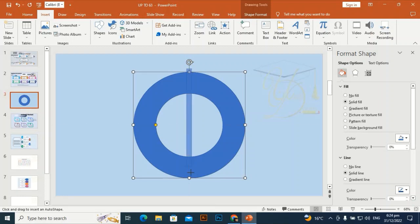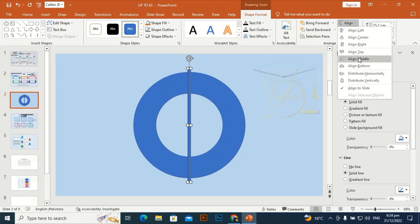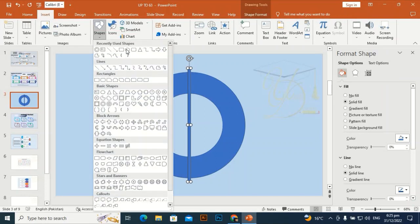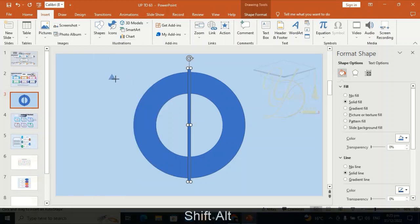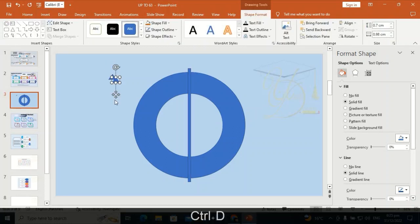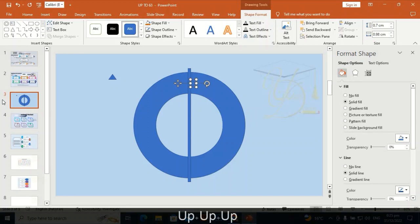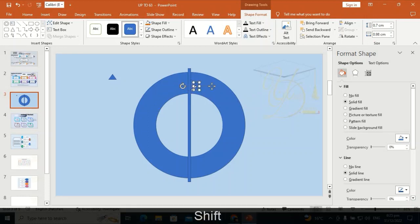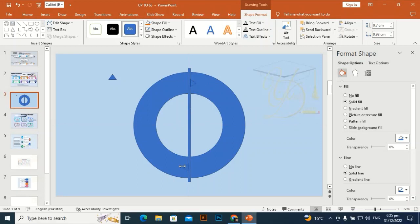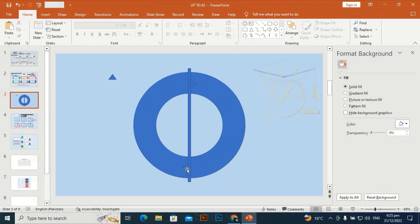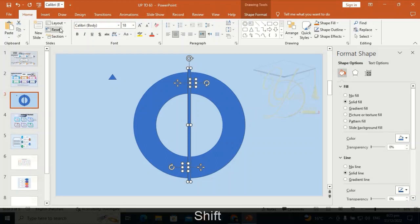Drag the rectangle to the center of the holo shape, align center, align middle. Then go to Insert, take a triangle shape, and by holding Shift and Alt drag it. Press Ctrl+D to duplicate it and rotate by holding Shift so it rotates 90 degrees. Place it at the center of the holo shape so it touches the rectangle. Make it align perfectly. Ctrl+D to duplicate again, rotate holding Shift, and place it so it touches the triangle. Select all three shapes — the two triangles and the one rectangle.